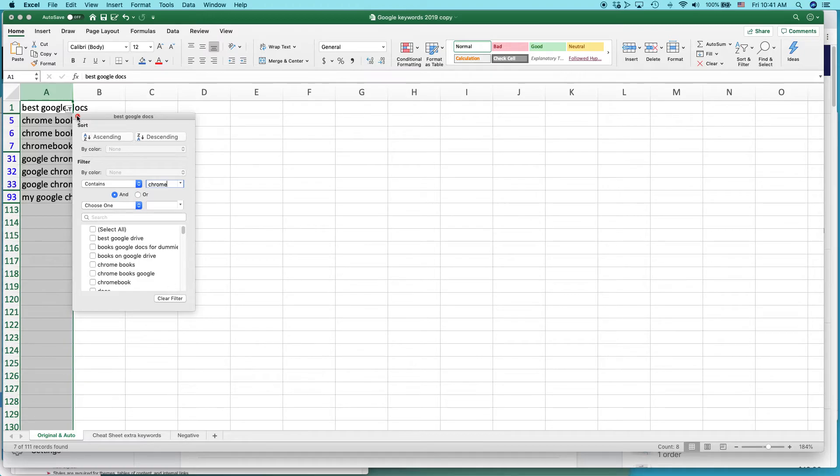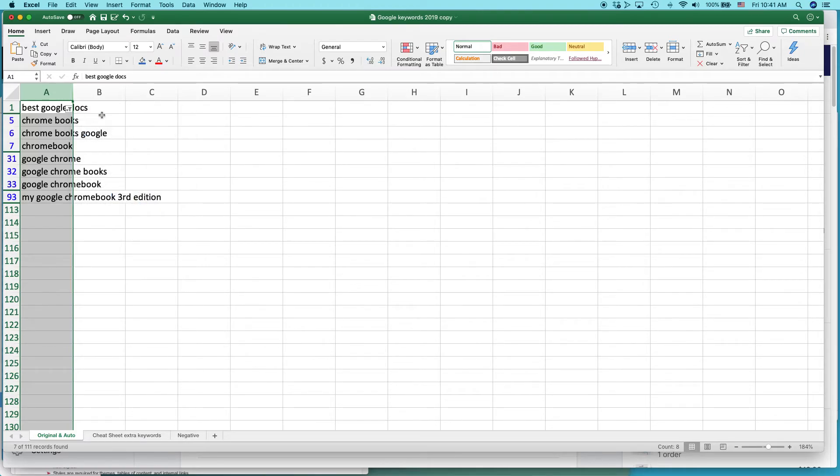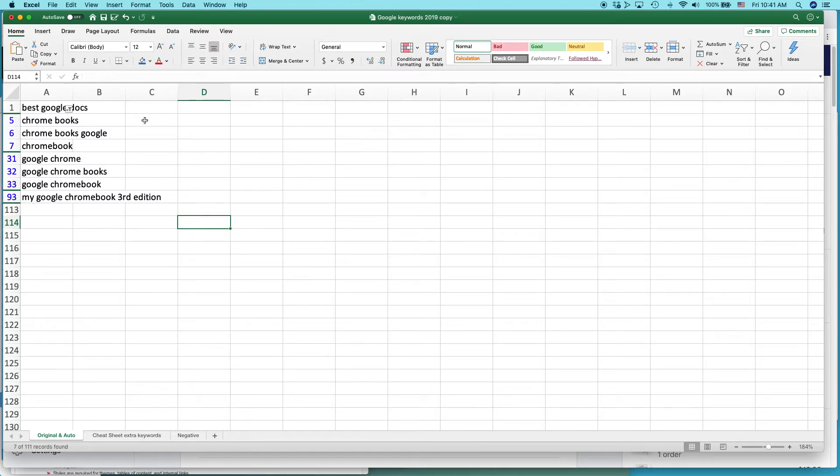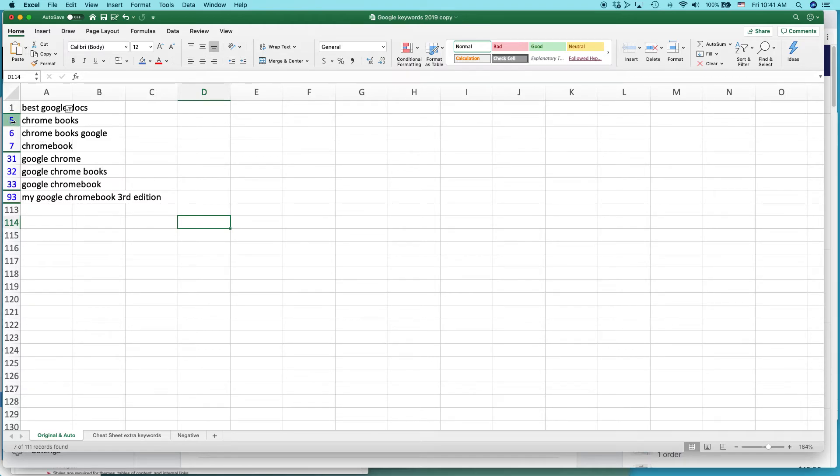And then you can clear out of that. And you can see what it did. It basically found all of the terms that have Chrome in it, in that giant list from number five to 93.